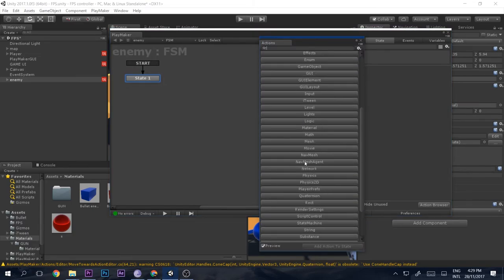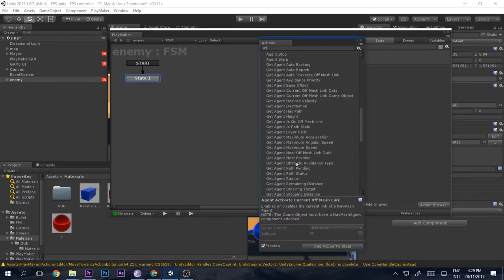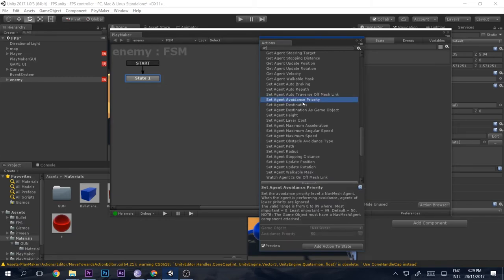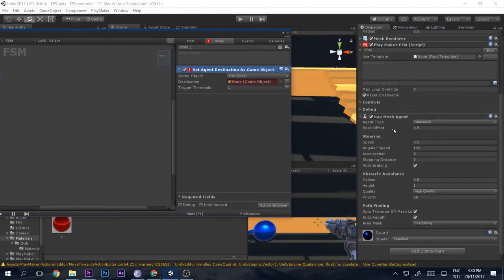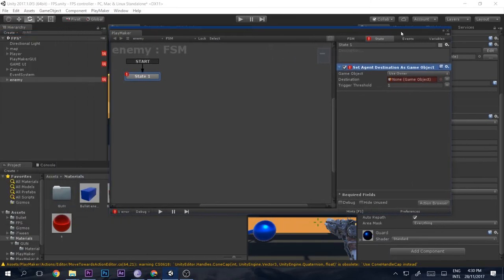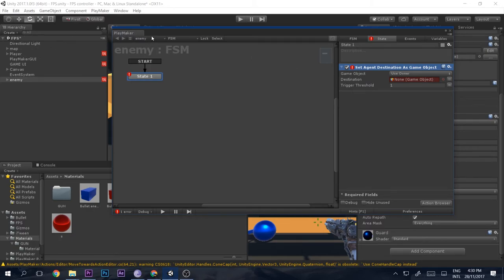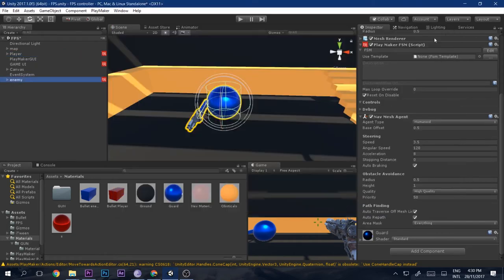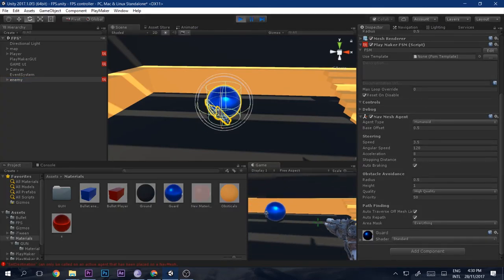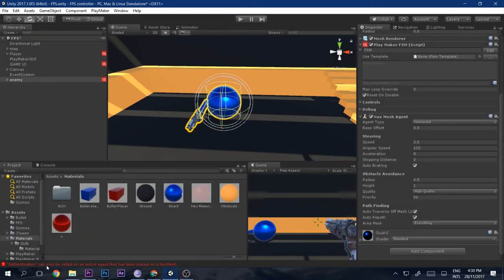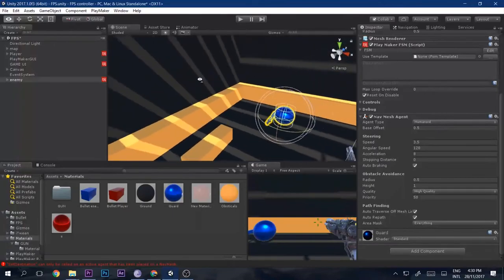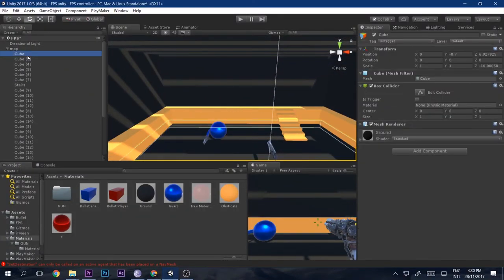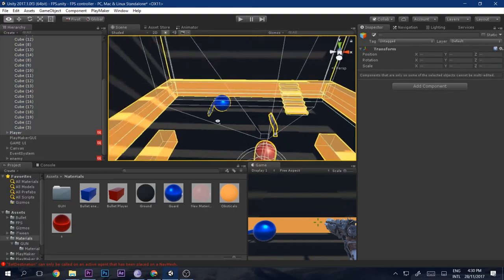In the NavMesh Agent actions, add 'Set Agent Destination As Game Object'. Double-clicking it will throw an error that automatically adds the NavMesh Agent component to the enemy. Set the destination game object to the player. However, it still won't work — it throws an error saying the agent is not placed on a NavMesh, because the scene hasn't been baked yet.